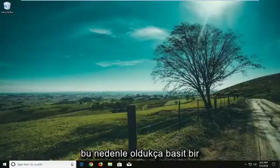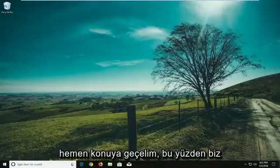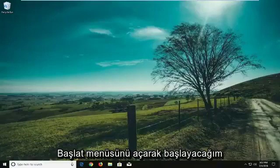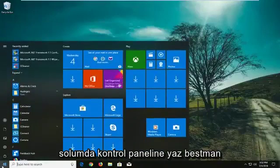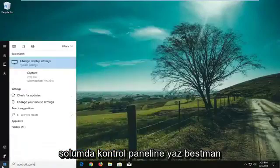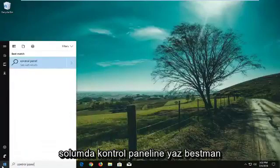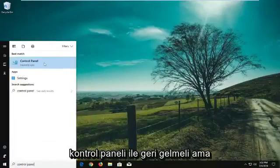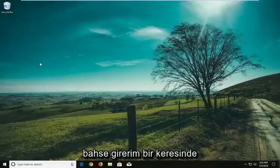So this should hopefully be pretty straightforward tutorial. And without further ado, let's jump right into it. So we're going to begin by opening up the start menu. Just want to left click on it one time. Type in control panel. Best match should come back with control panel above desktop app. You want to left click on that one time.